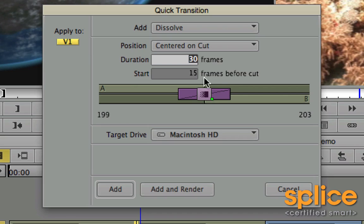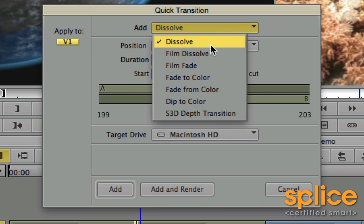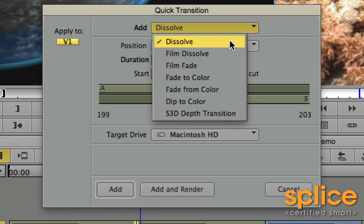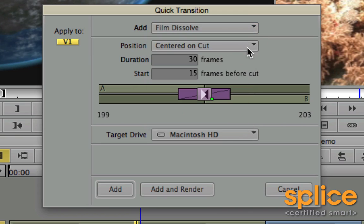The Quick Transitions dialog pops up and it tells us a couple things. First of all, we're going to add a dissolve. You can also choose from some other transitions inside of this. We're actually going to use a variation of a dissolve called a Film Dissolve. The difference is that a Film Dissolve looks more organic. It tries to simulate the way a dissolve looks when it's printed using optical film as opposed to doing an electronic video transition.